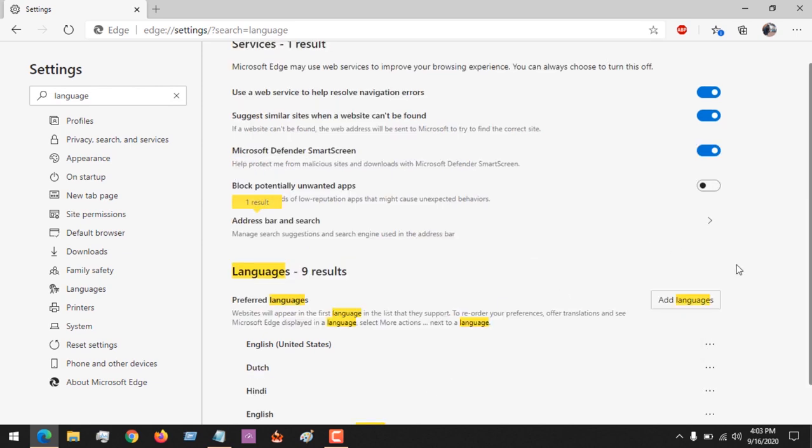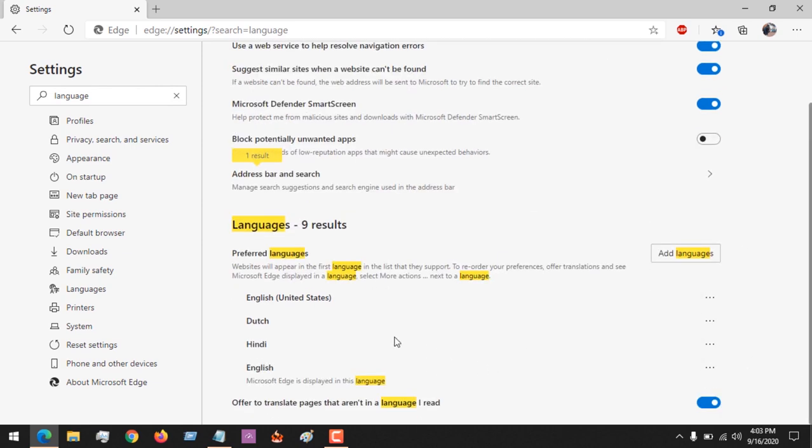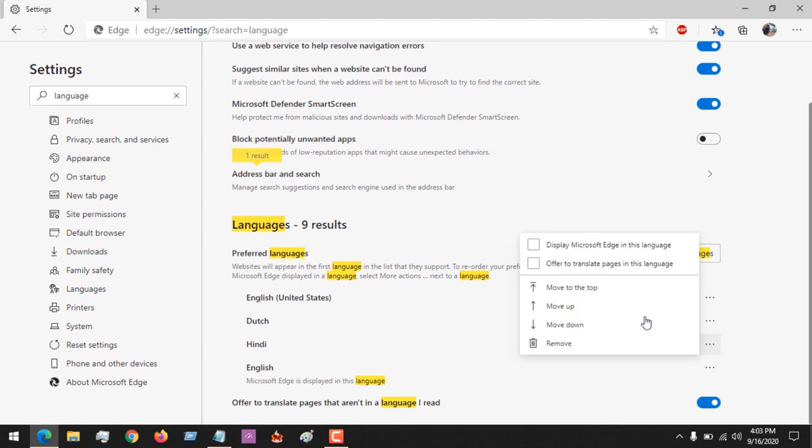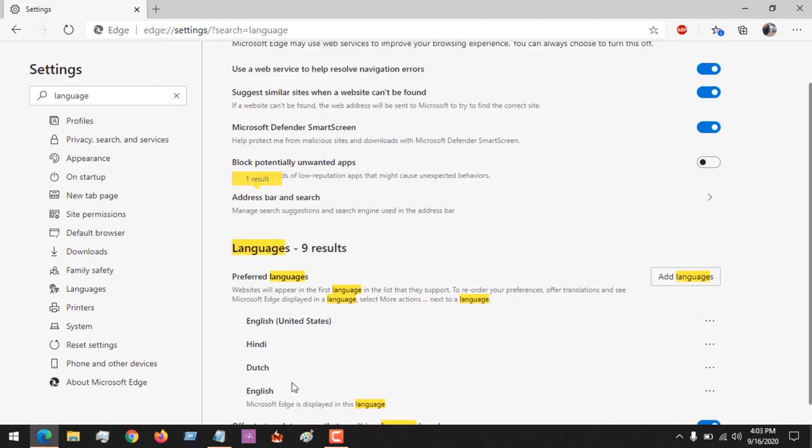Then I want to make after English, I want Hindi to be my second language. So I move up rather than move to the top. I move it up. So after English, Hindi will be my second priority language.